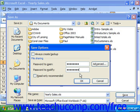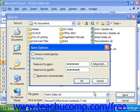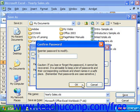Then click OK, and you will have to re-enter the password to proceed. Note that you have to fill it in twice — once to open, and once to modify.